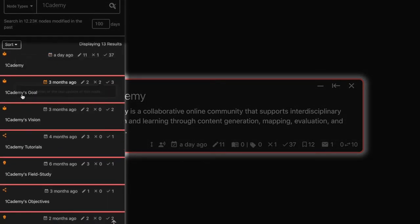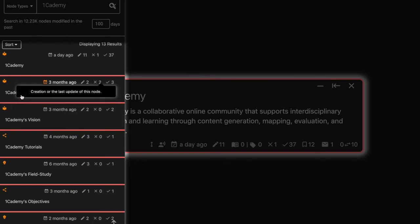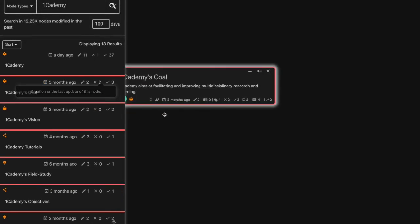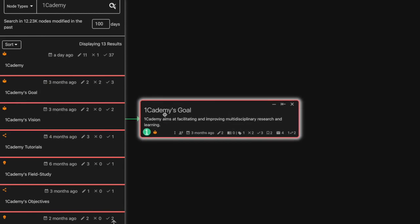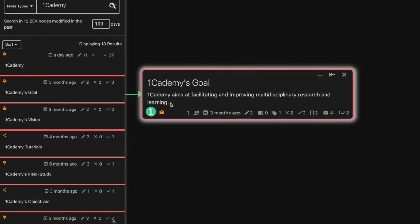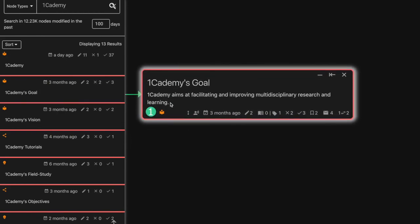To open one of these results, click on the title, and it will appear on your map. That is how you use the search tool within One Academy.